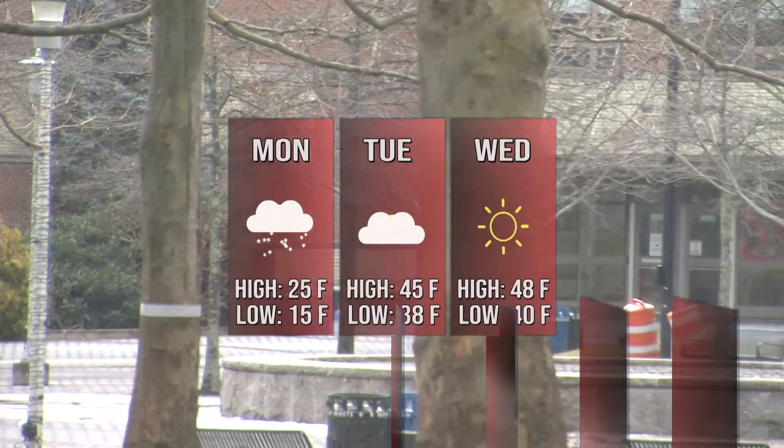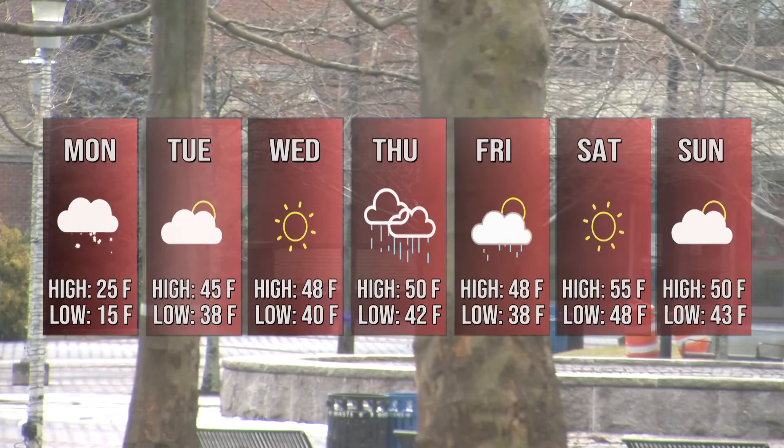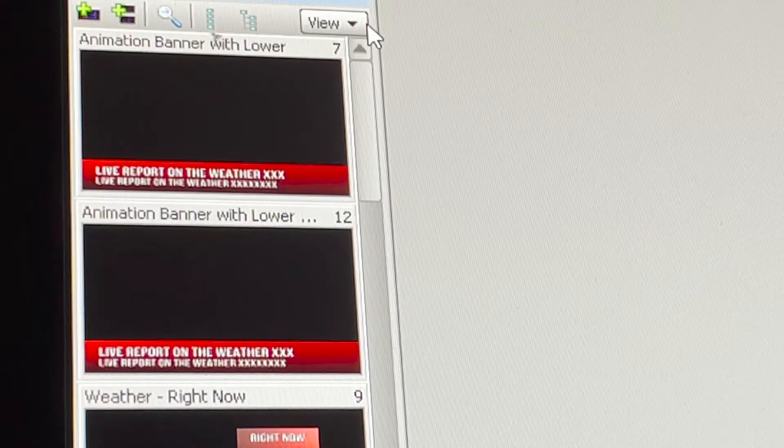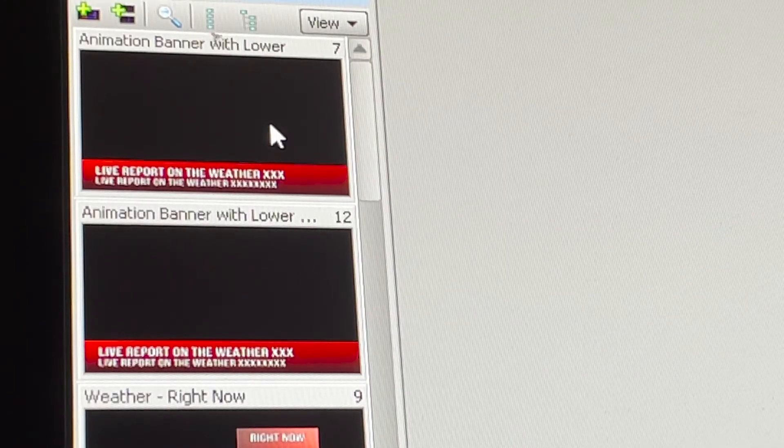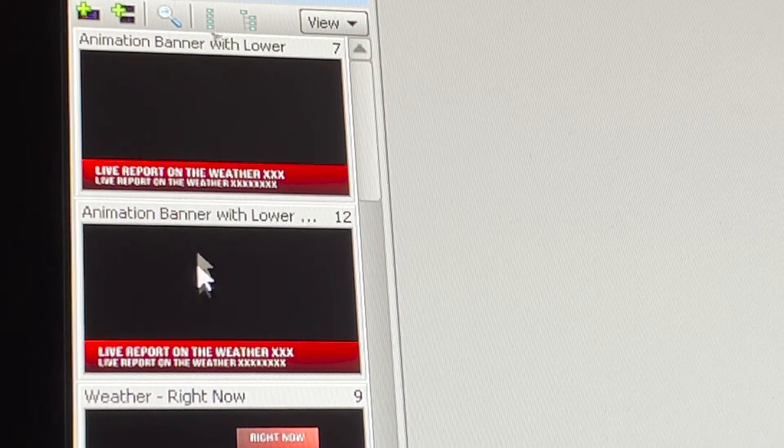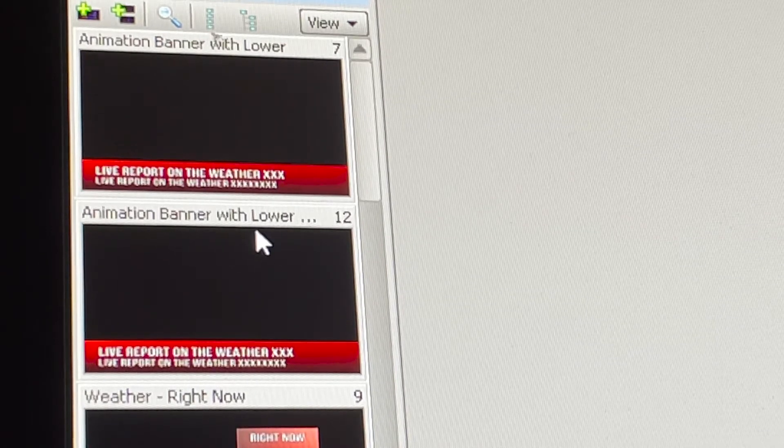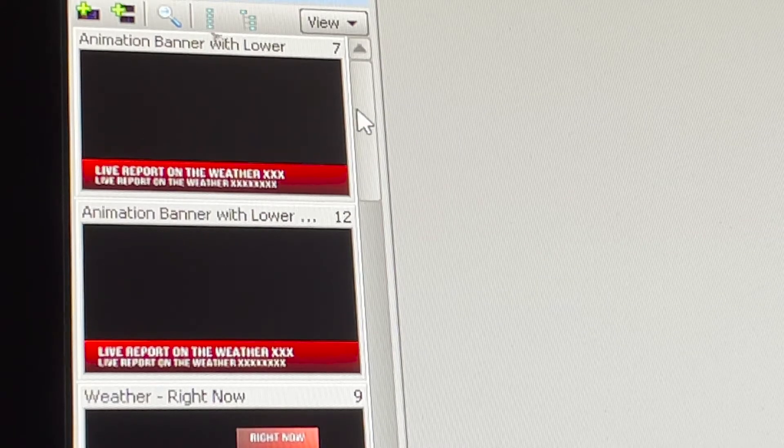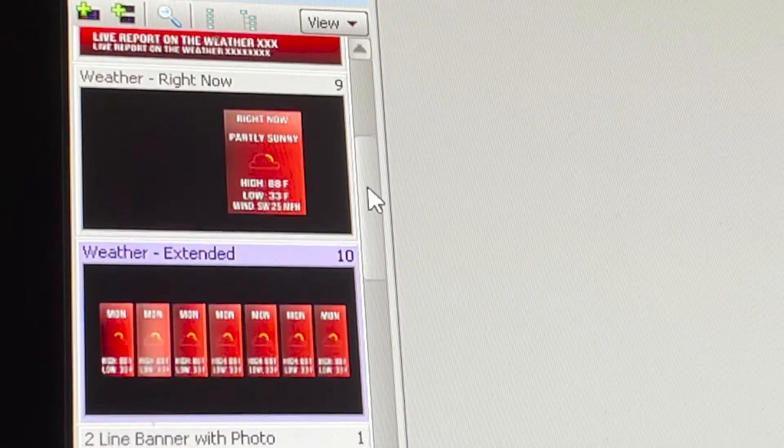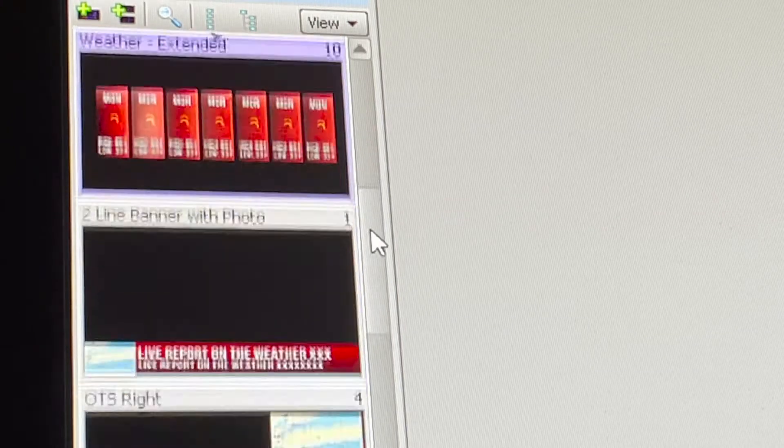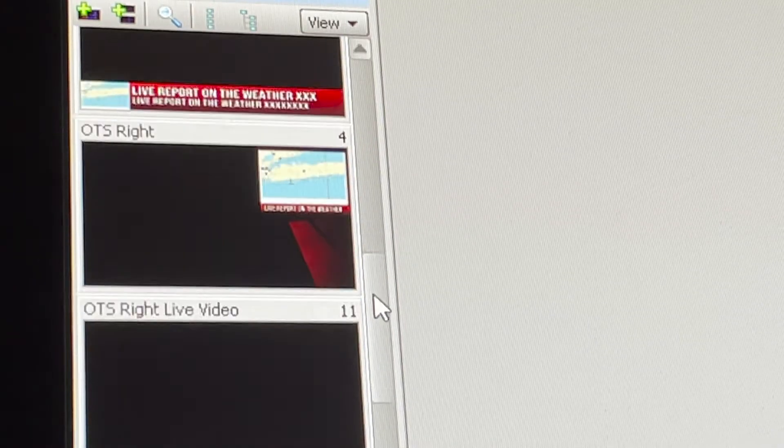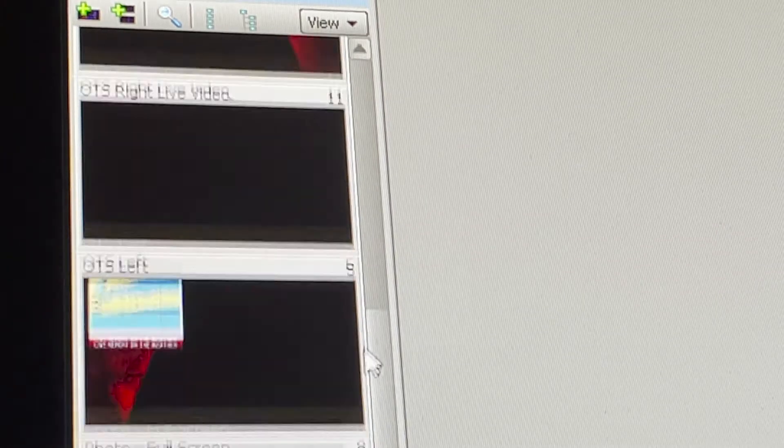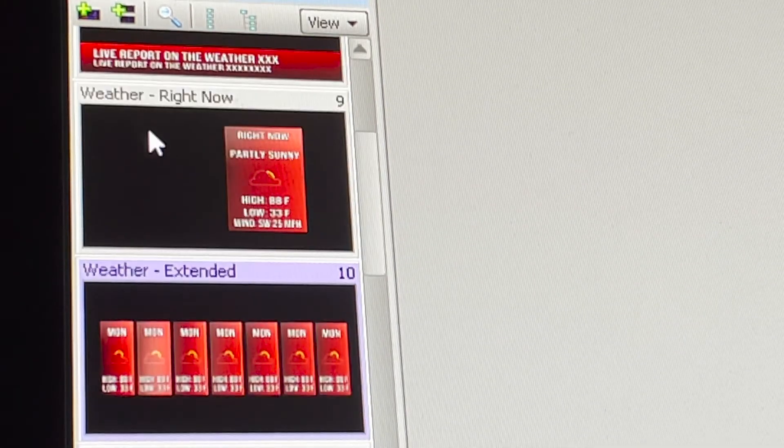So the first thing you're going to do when you open up Expression and you go to Sequence, you're going to see all the templates that we have to offer for all the different shows. We have everything from lower thirds that animate to our weather graphics to other types of still image lower thirds and over-the-shoulders.